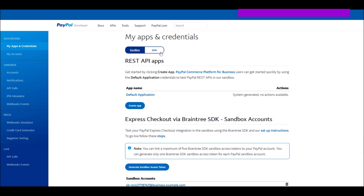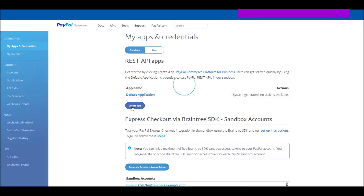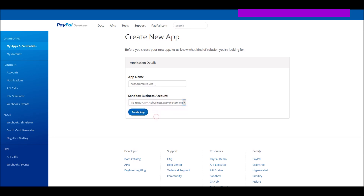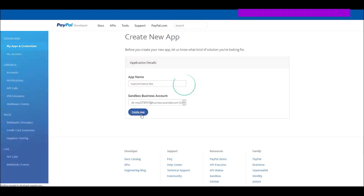Within the dashboard you'll see My Apps and Credentials. There are toggle options for Live and Sandbox — we'll make sure we are on Sandbox since we are using it for testing. By default you get a default application, but for this test let's create a new app for nopCommerce. It will ask which account you'd like this app to link to — I'll select my test business account and click Create App.